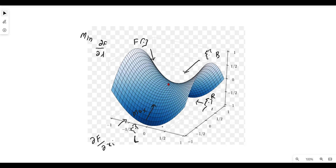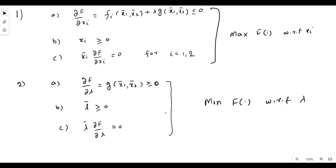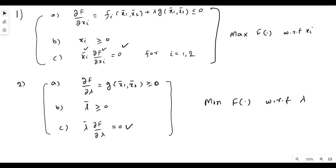The point at which the function appears maximum from one side and minimum from the other side is known as a saddle point, and this is what the Kuhn-Tucker condition achieves. Importantly, these conditions are known as complementary slackness, which means that x-bar and the derivative cannot be simultaneously zero — either x-bar equals zero or the derivative equals zero. We conclude that the Kuhn-Tucker condition will either result in a boundary solution or an interior solution.